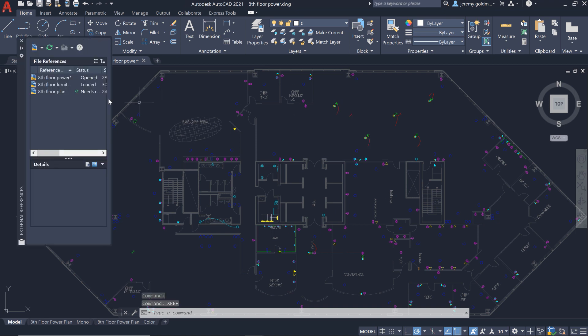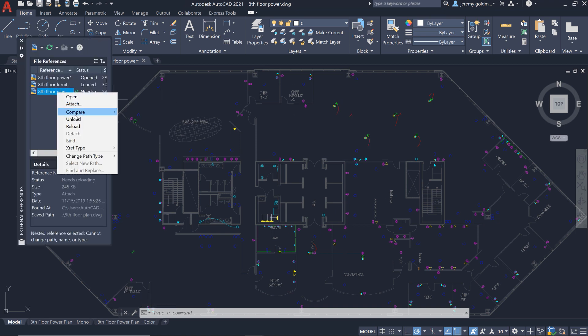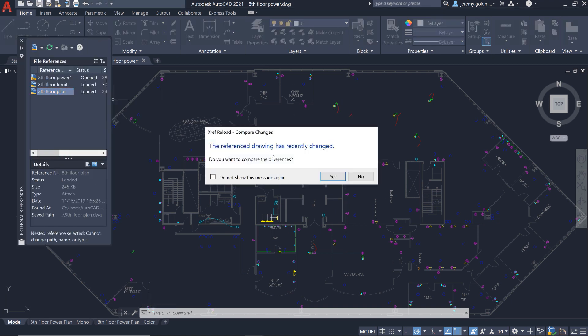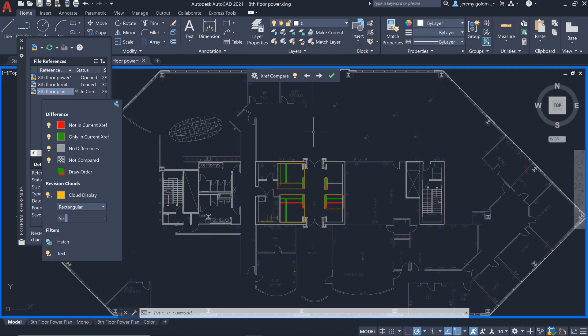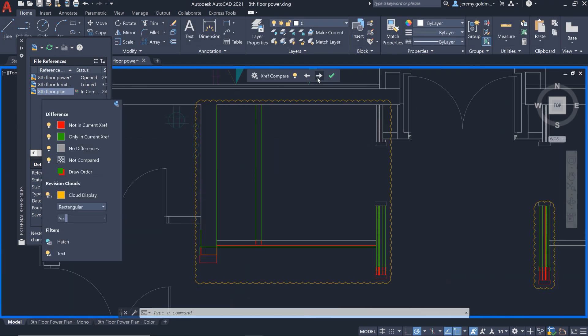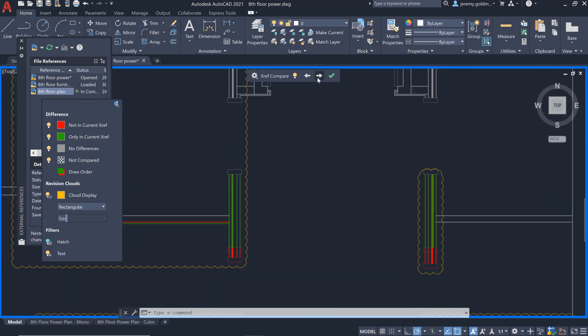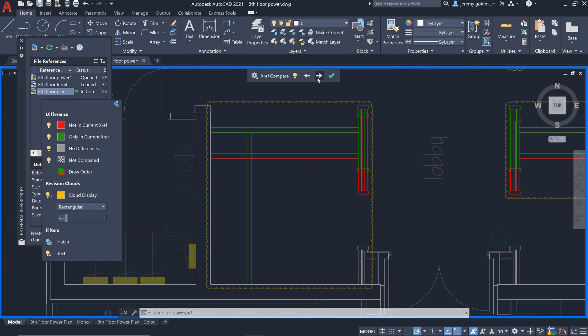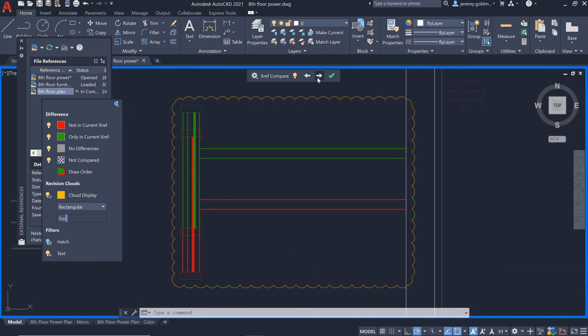When you reload an XRef from the palette, you'll be presented with an option to compare the changes. You can navigate these changes and make sure no further updates are needed.